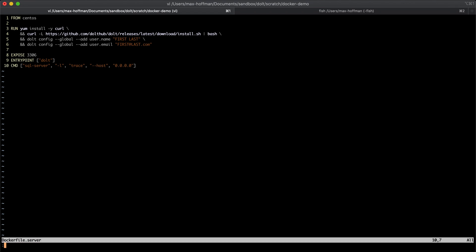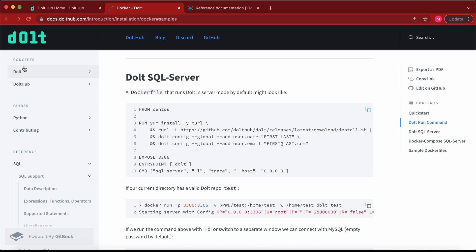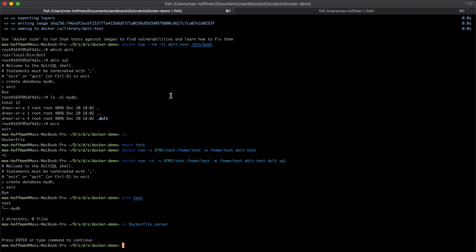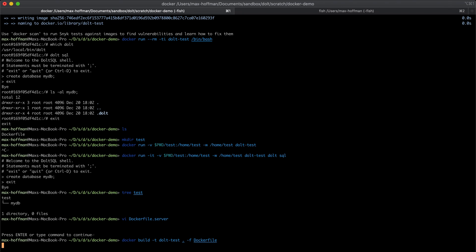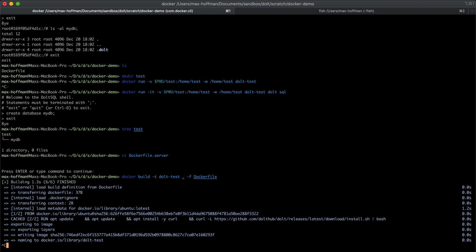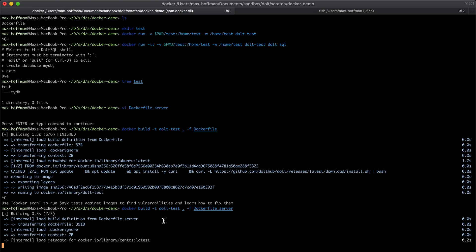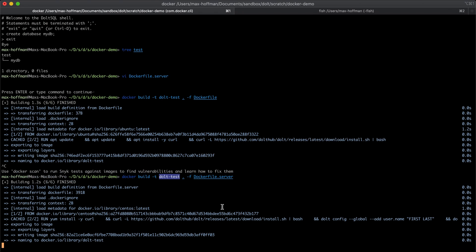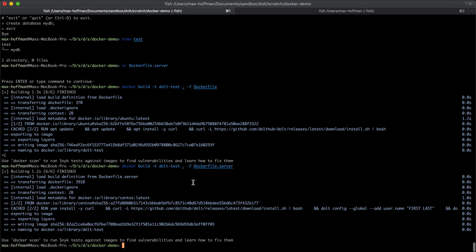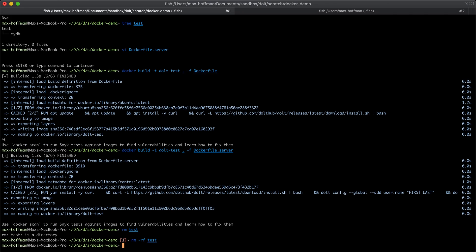So let's build this. Dolt server. I'm going to use the same image name, but a different Docker file this time. And then I'm going to reset this test directory just so we have a fresh one.